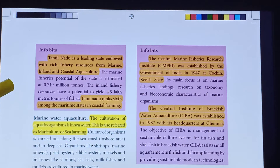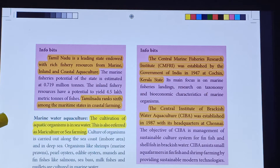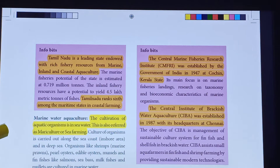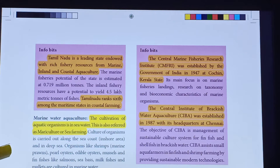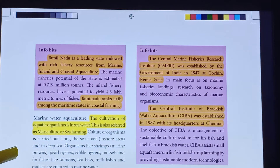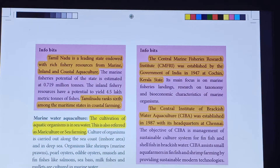Aquaculture — the cultivation of aquatic organisms in seawater is called Marine Water Aquaculture, also known as Mariculture or sea farming. Organisms cultured include shrimp, pearl oysters, edible oysters, fin fishes like salmons and sea bass, and mullets.